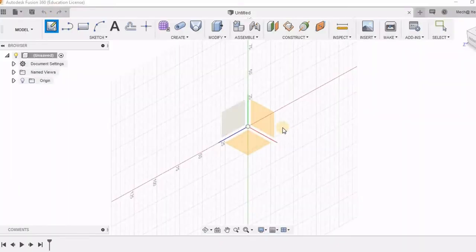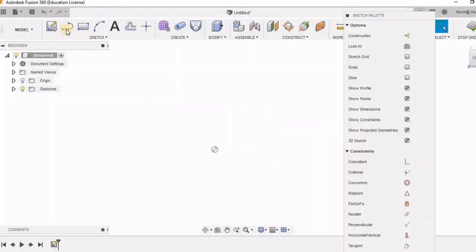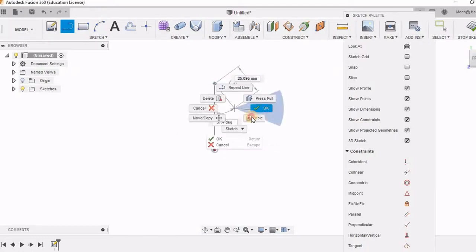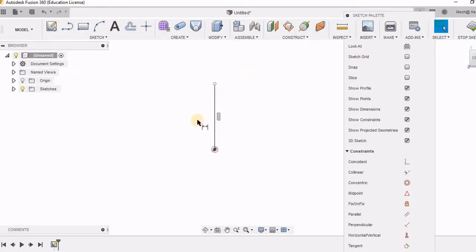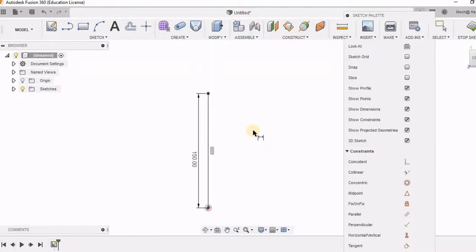Let's take the sketching plane. I am going to draw a vertical line. Let's dimension it as 150. This is the only dimension I am going to give. All other will be given randomly.